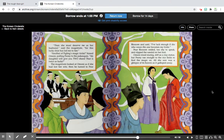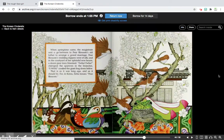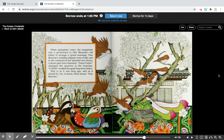Amani stood staring, stiff as a clay statue, but Peony ran straight to the rice fields to find the magic ox. All she saw was a glimpse of its hoofs as it galloped away. When springtime came, the magistrate sent a go-between to Pear Blossom's old father to arrange a grand marriage. Pear Blossom's wedding slippers were of silk, and in the courtyard of her splendid new house, a dozen pear trees bloomed. 'Iwa, iwa,' tripped the sparrows in the branches. 'Iwa,' croaked the giant frog down below. And that is as it was long ago, as it should be. For in Korea, 'Iwa' means Pear Blossom.